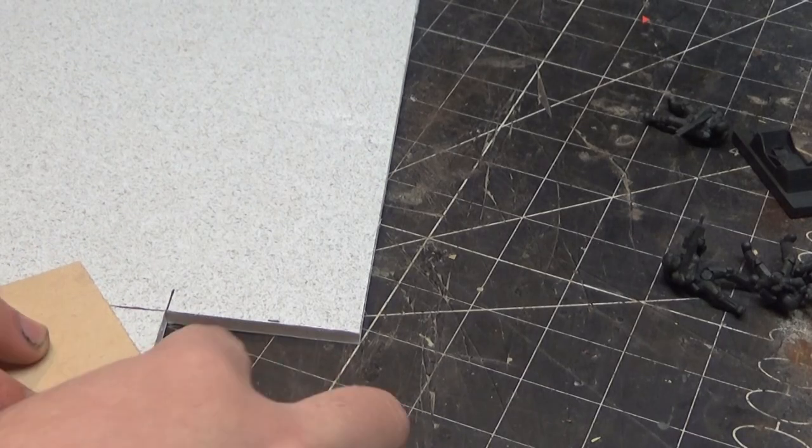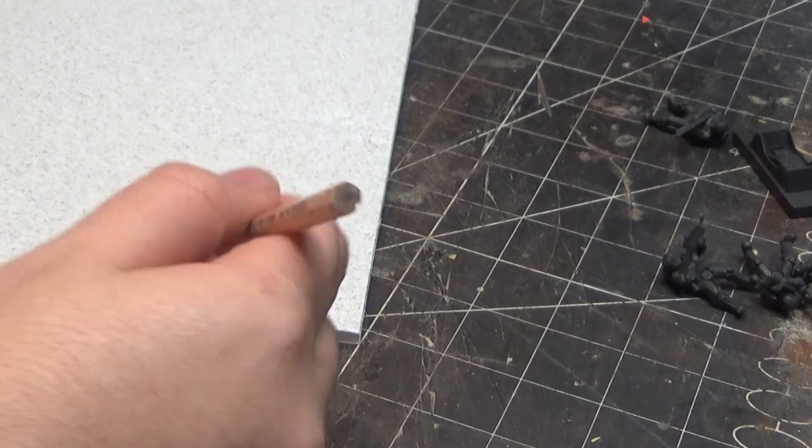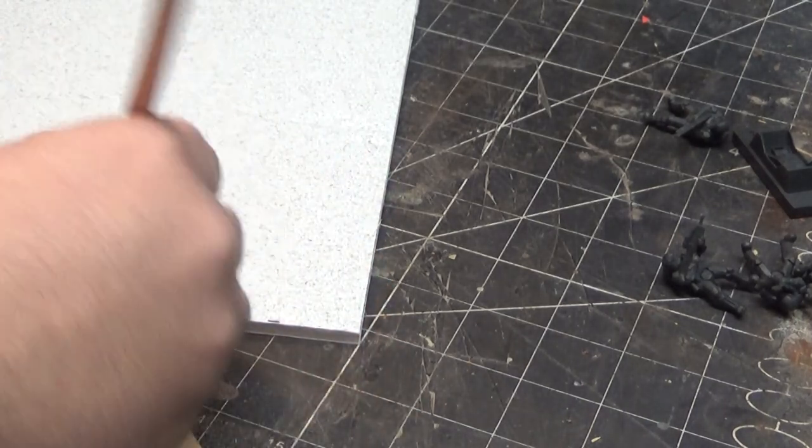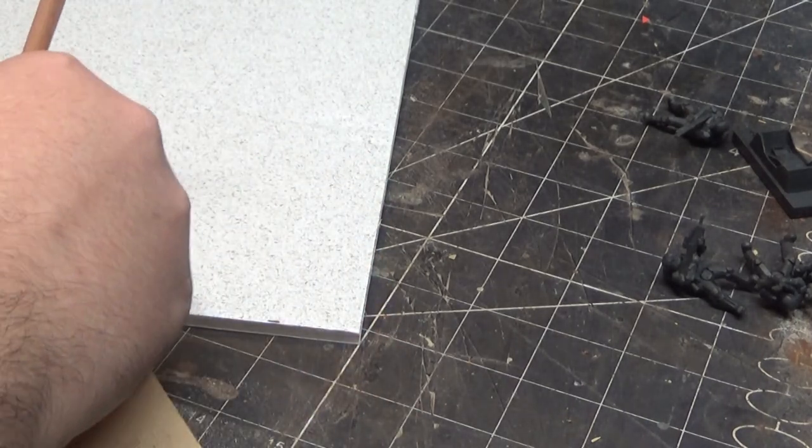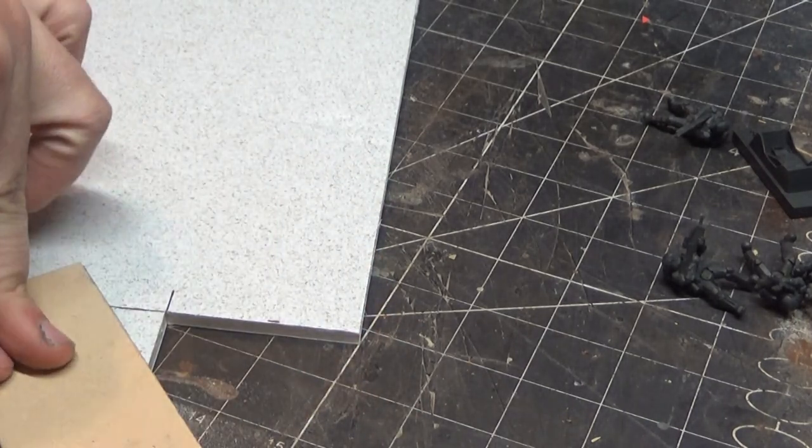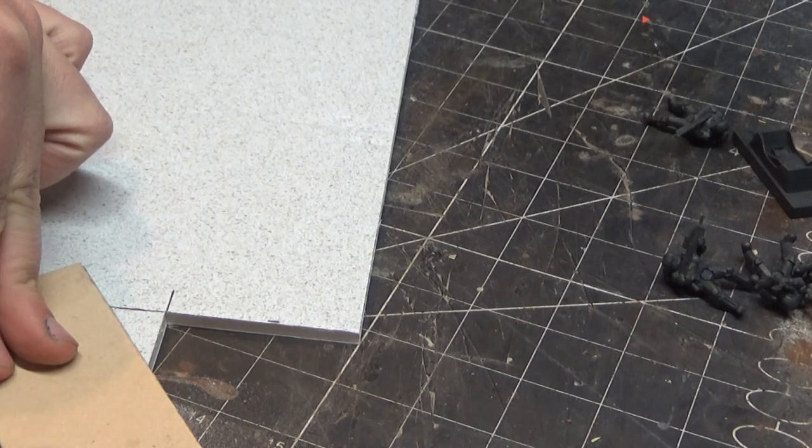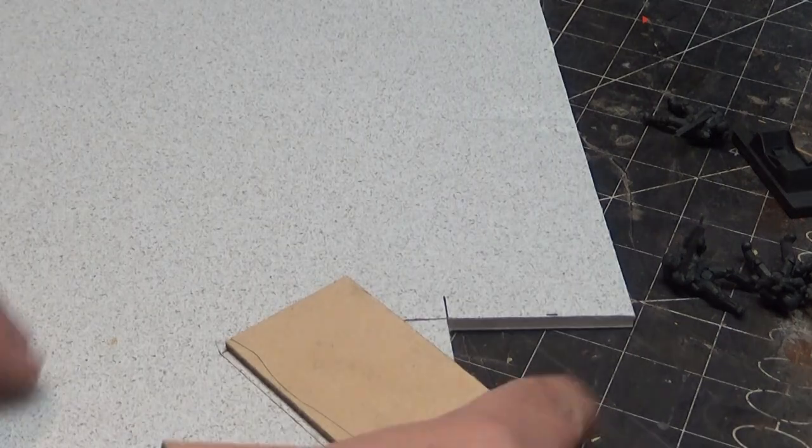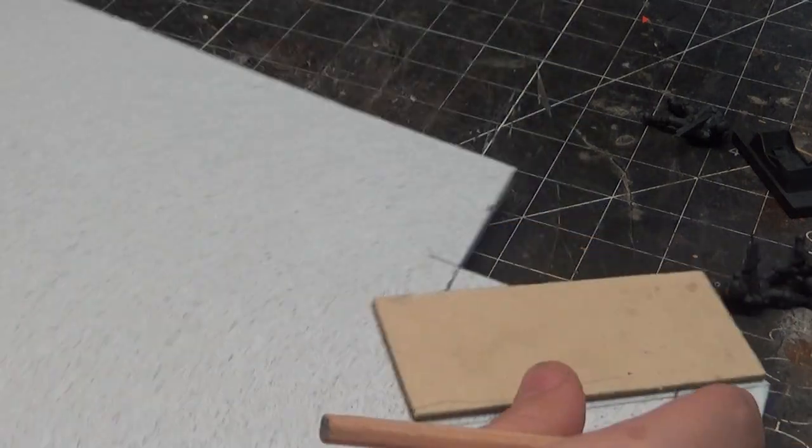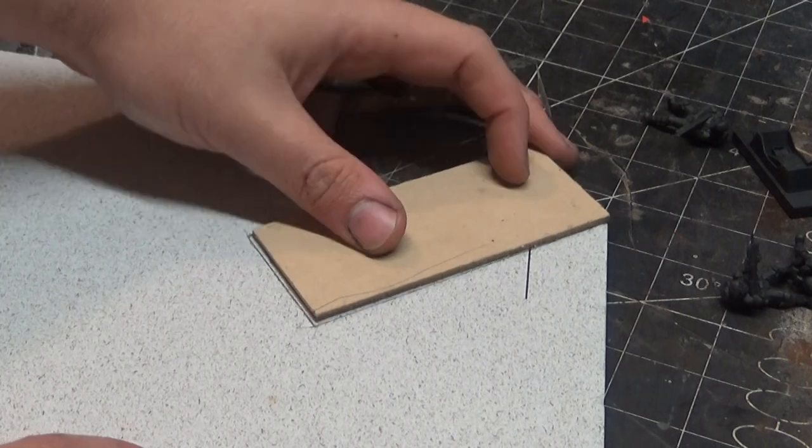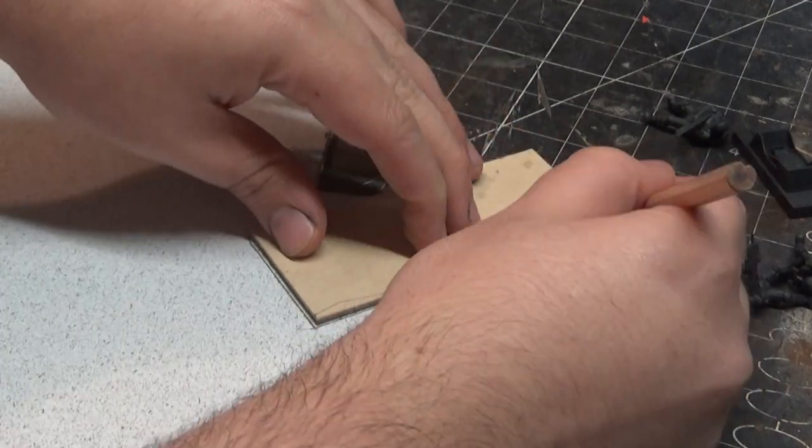For the sidewalk, I just grab a piece of foam core and cut it to match the rest of the size of this little base that I have. The main reason is just because it is a little bit higher than the cork.